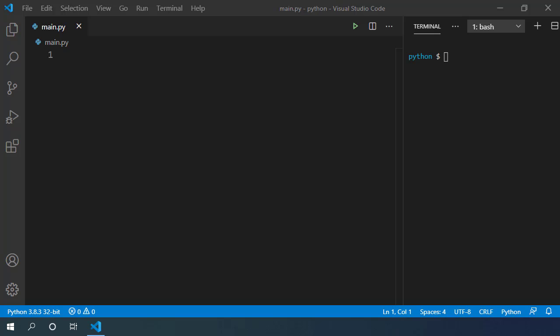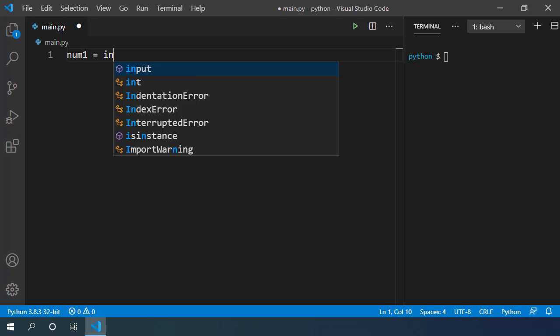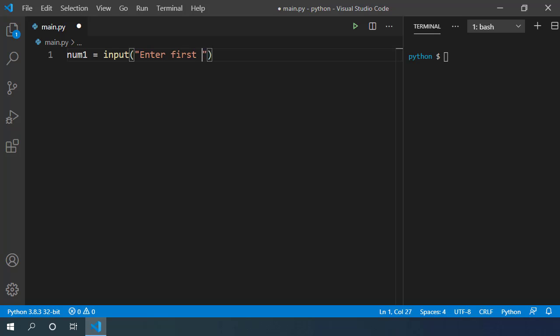Let's write a simple program that throws an error when user provides invalid inputs that we didn't expect. This program simply takes two numbers from user and we want to print the sum of these two numbers. Let's take first number, input, enter first number.